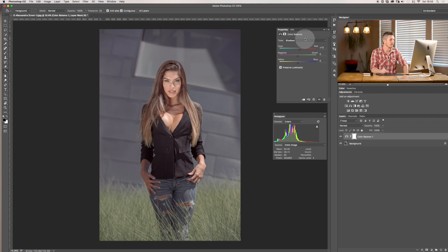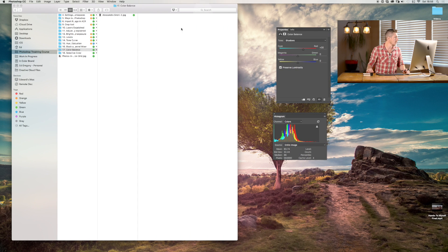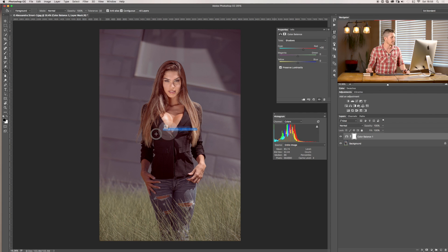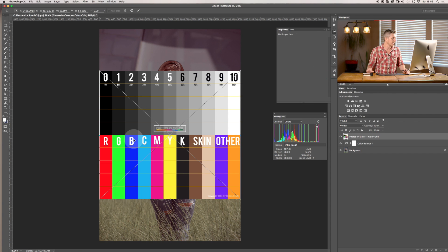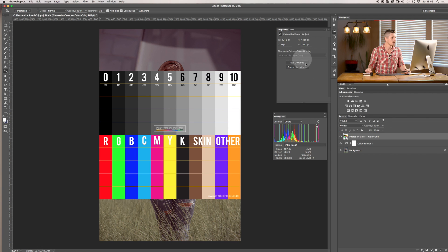So you can see a really, really powerful tool that you're able to do different things with. Now I also want to quickly show you, let me just import my color palette and grid that I like to use.